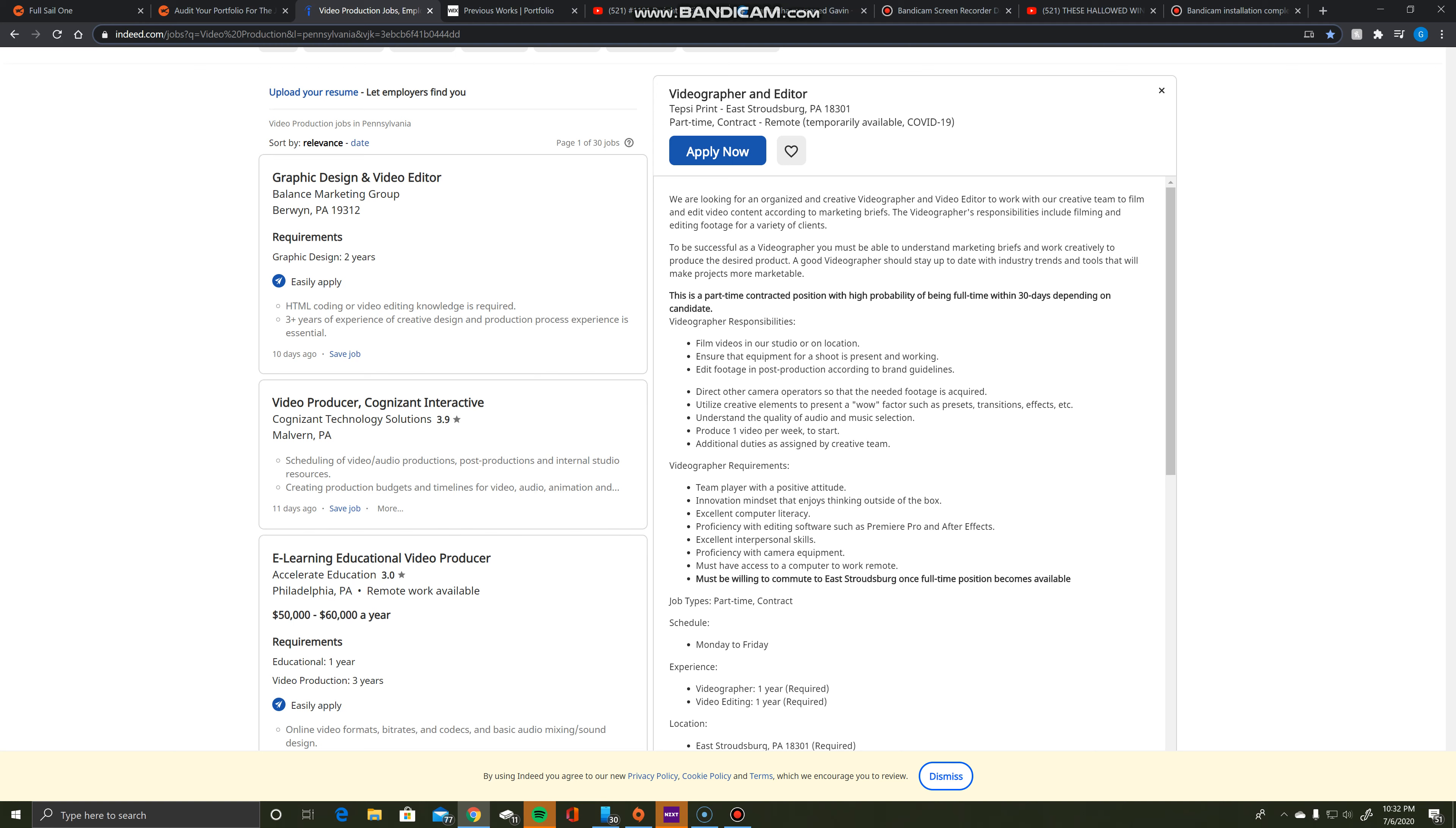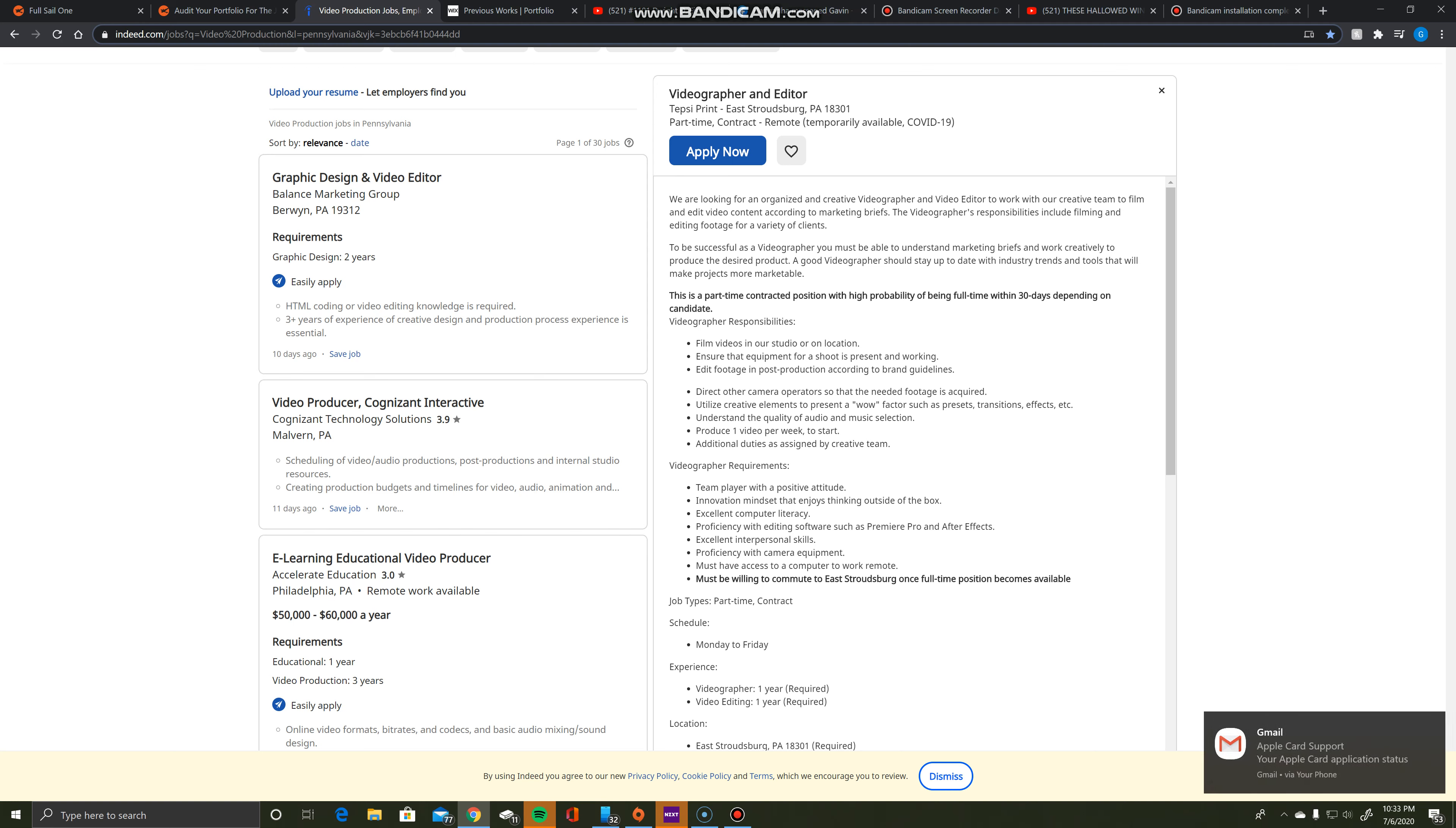Taking a look at the responsibilities: film videos in our studio and or on location, ensure that equipment for a shoot is present and working, edit footage in post-production according to brand guidelines, direct other camera operators so that the needed footage is acquired, utilize creative elements, understand the quality of audio and music selection.